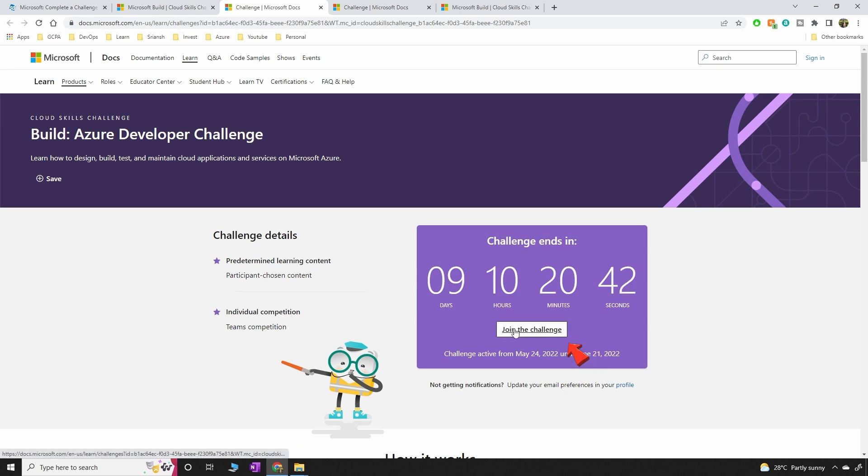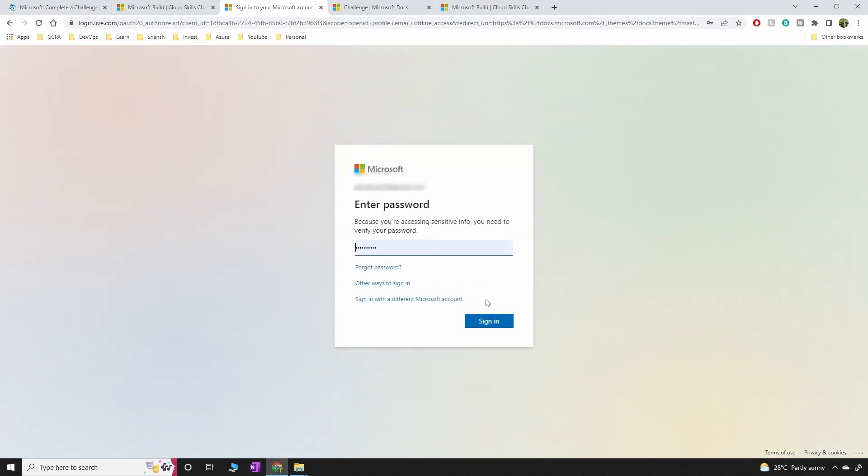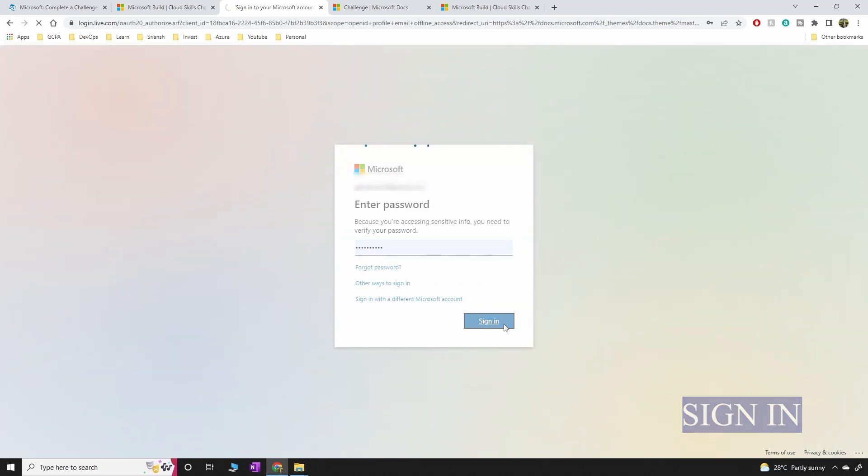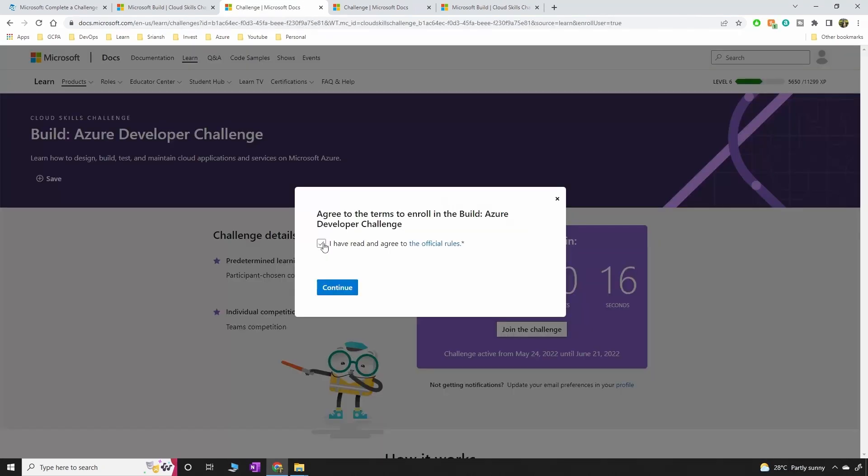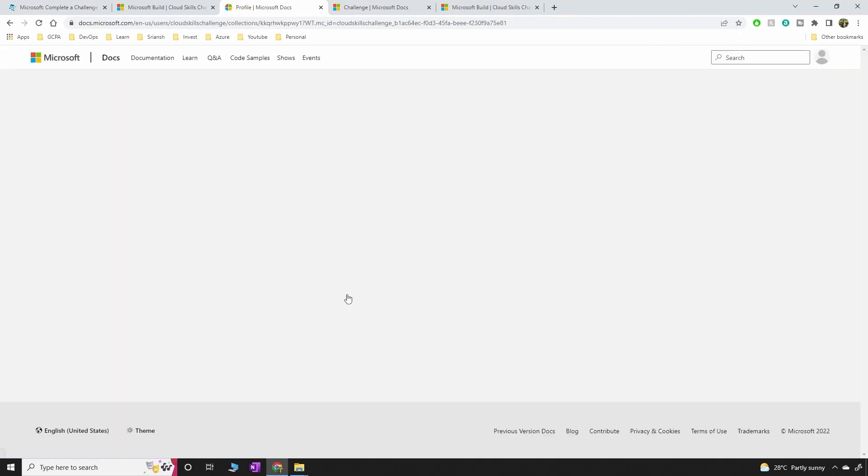Click on join the challenge then give your account here. Let's say I'm going to sign in. So agree to the terms which are the official rules and start learning.